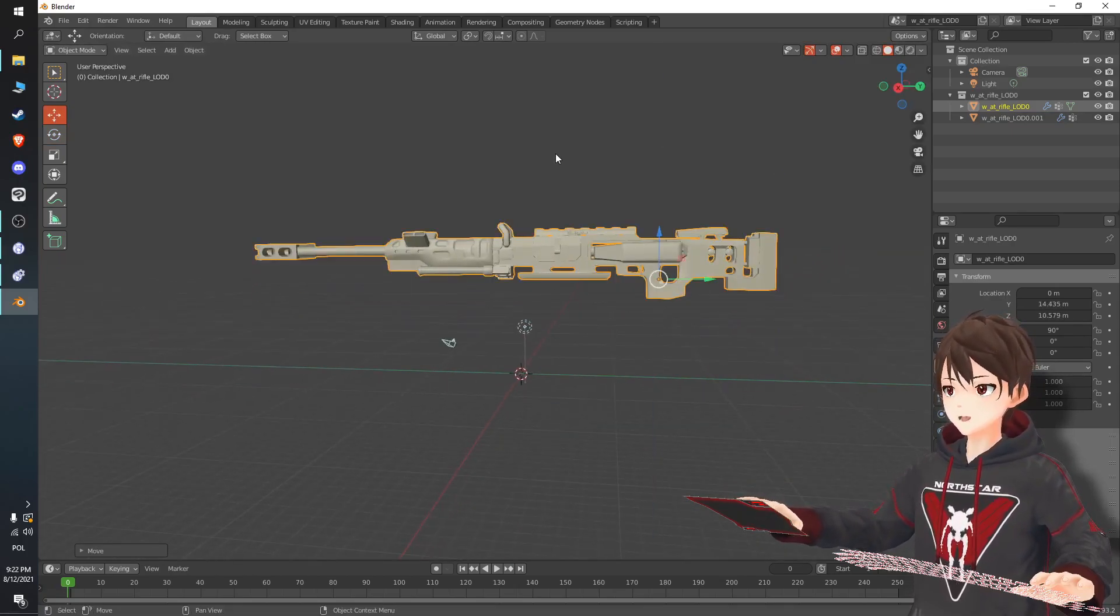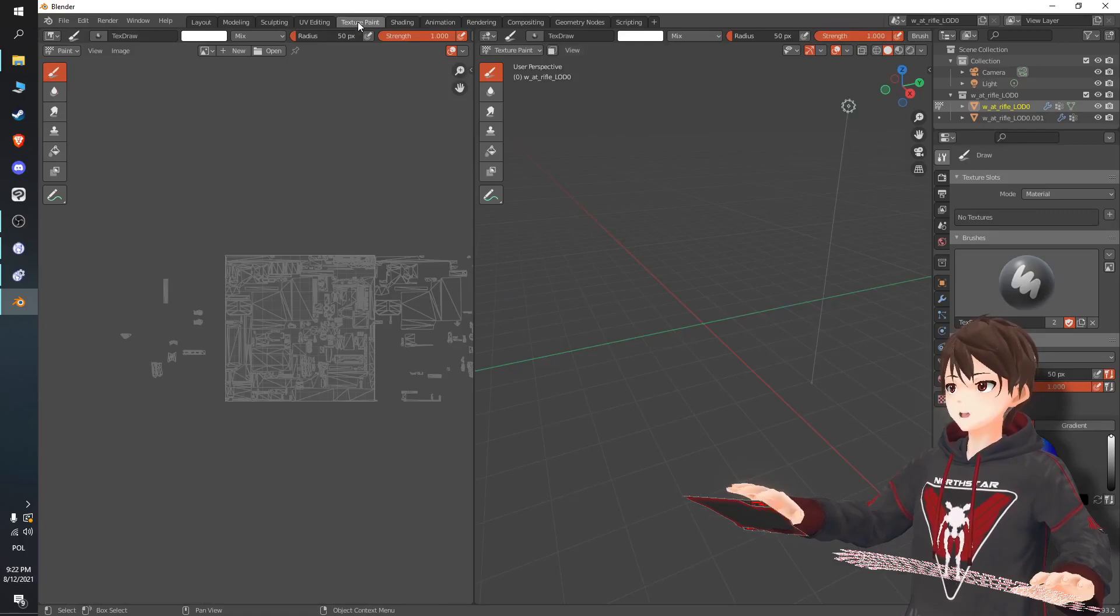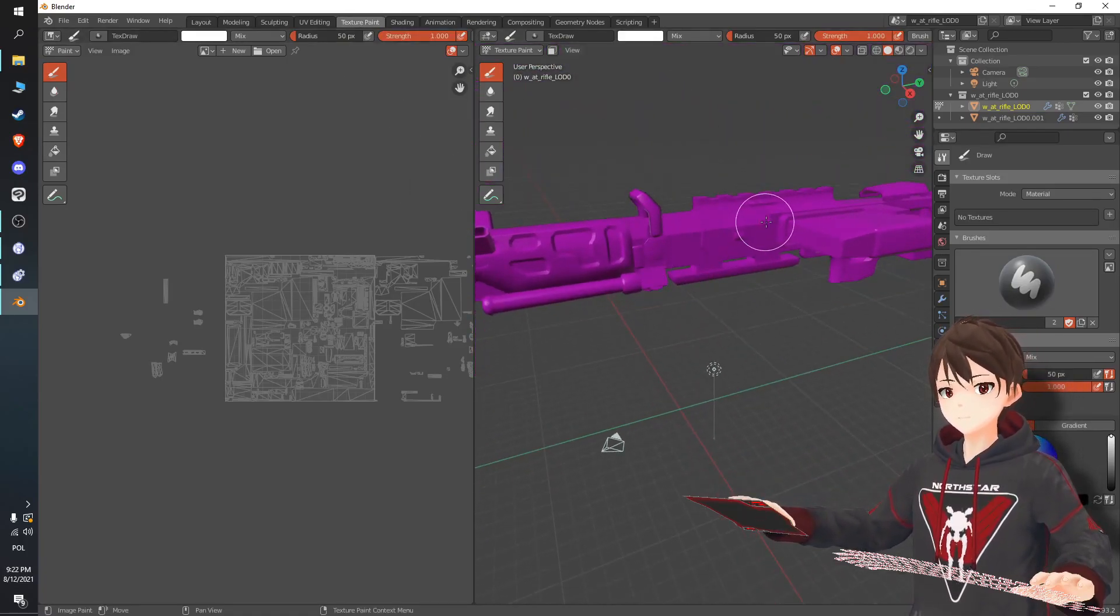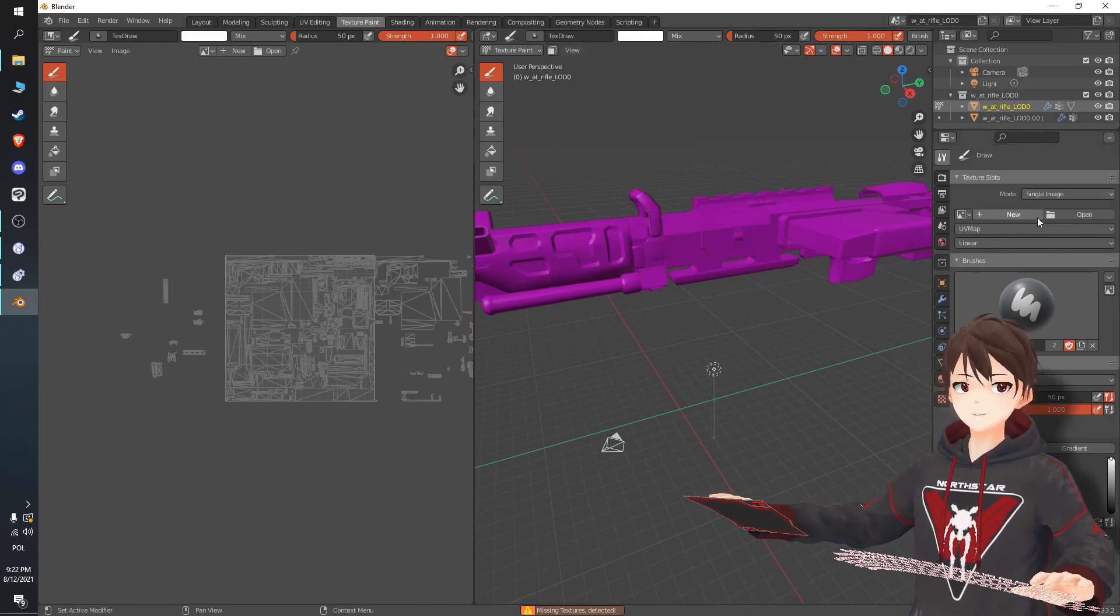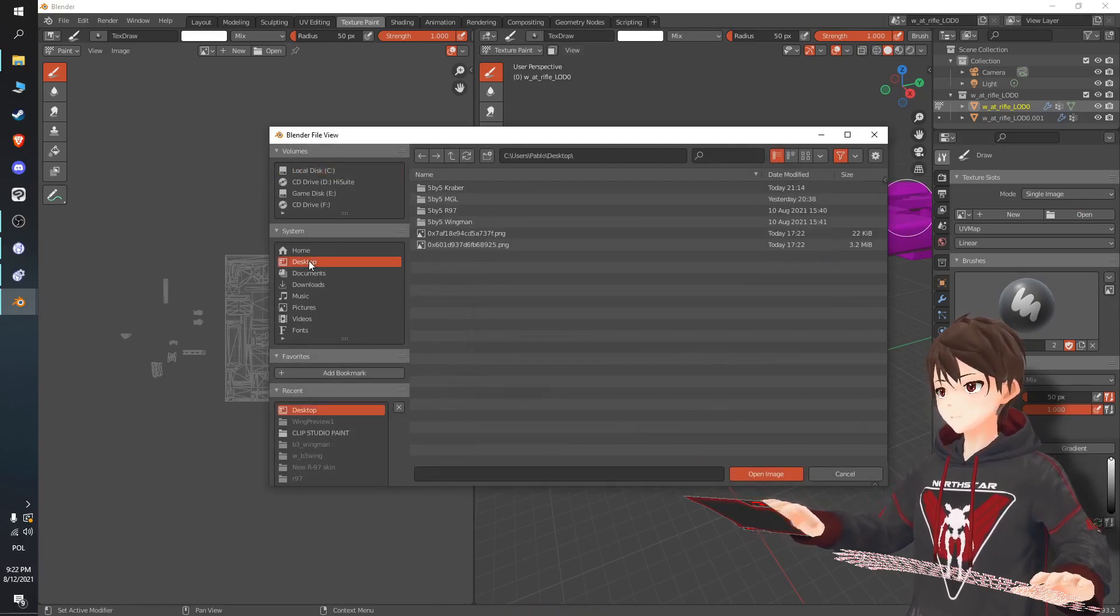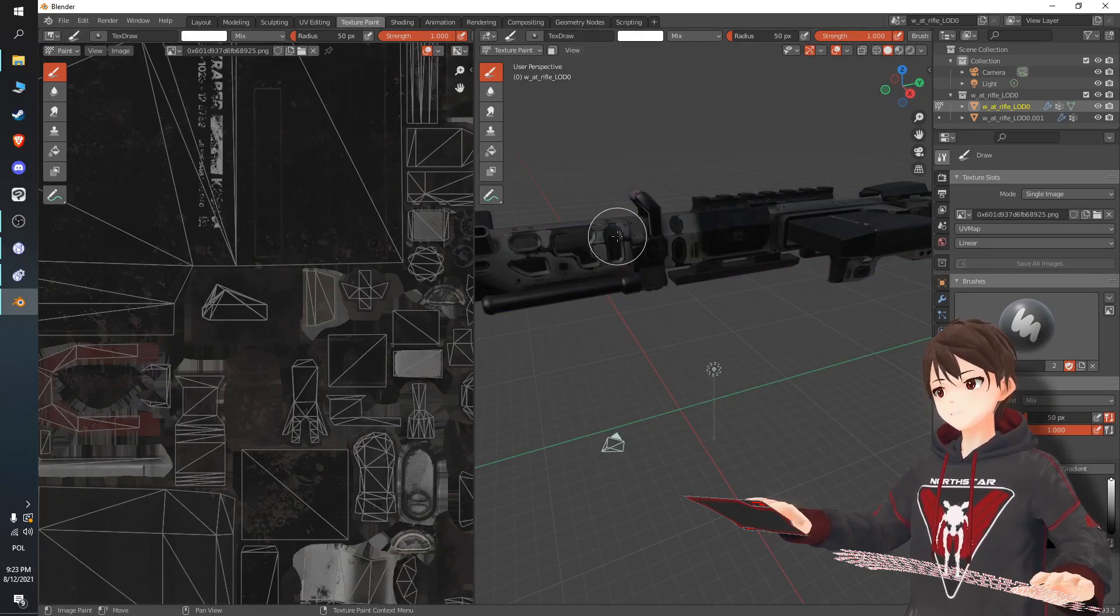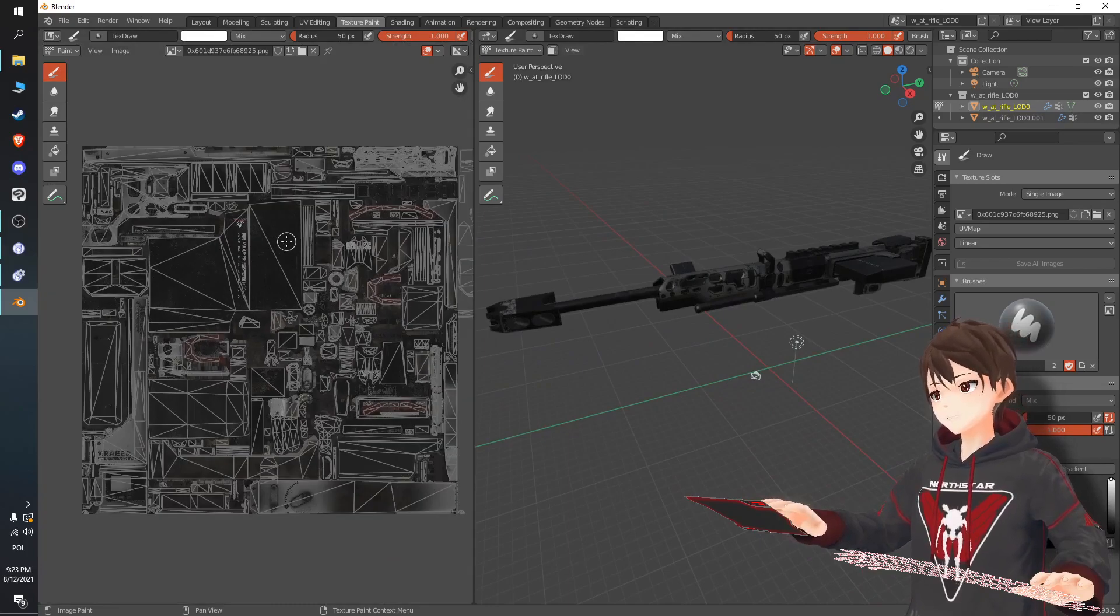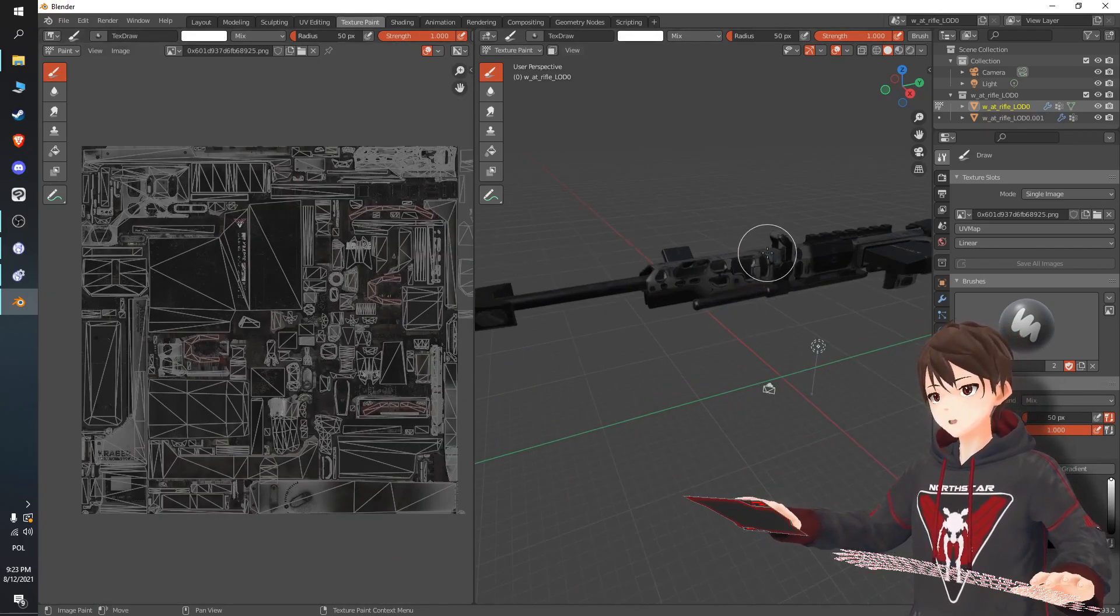All right, now you've got this. We need to start texturing it. For that we need to go to texture paint, here's our model selected. Go to the single image and we need to open the color one. Which one was the color one? I think it was the x6.